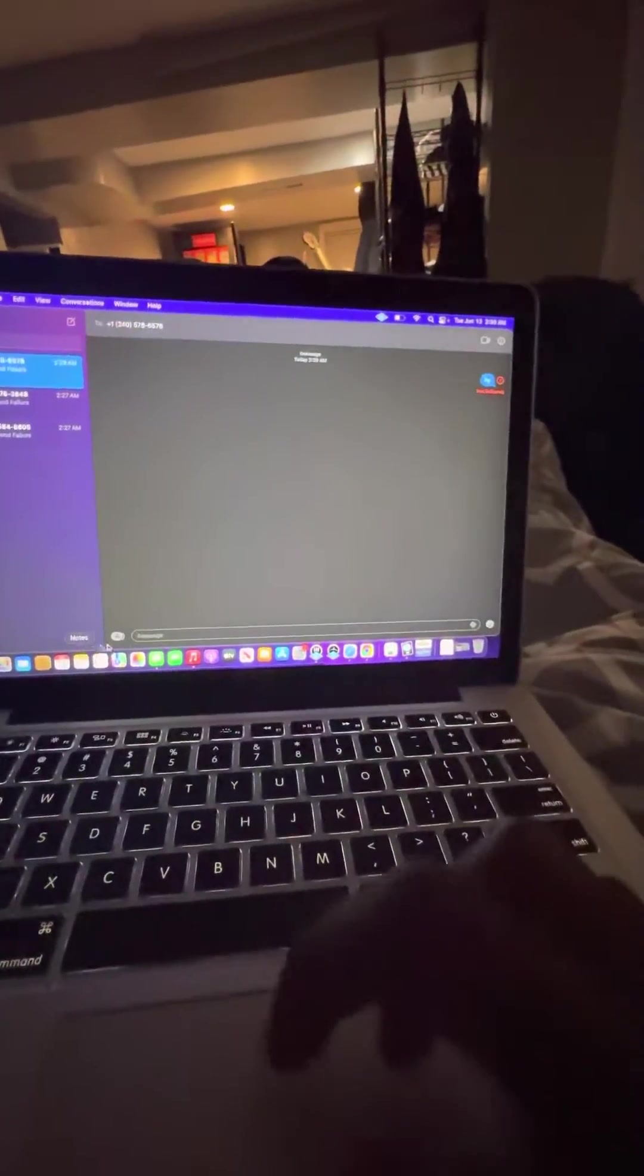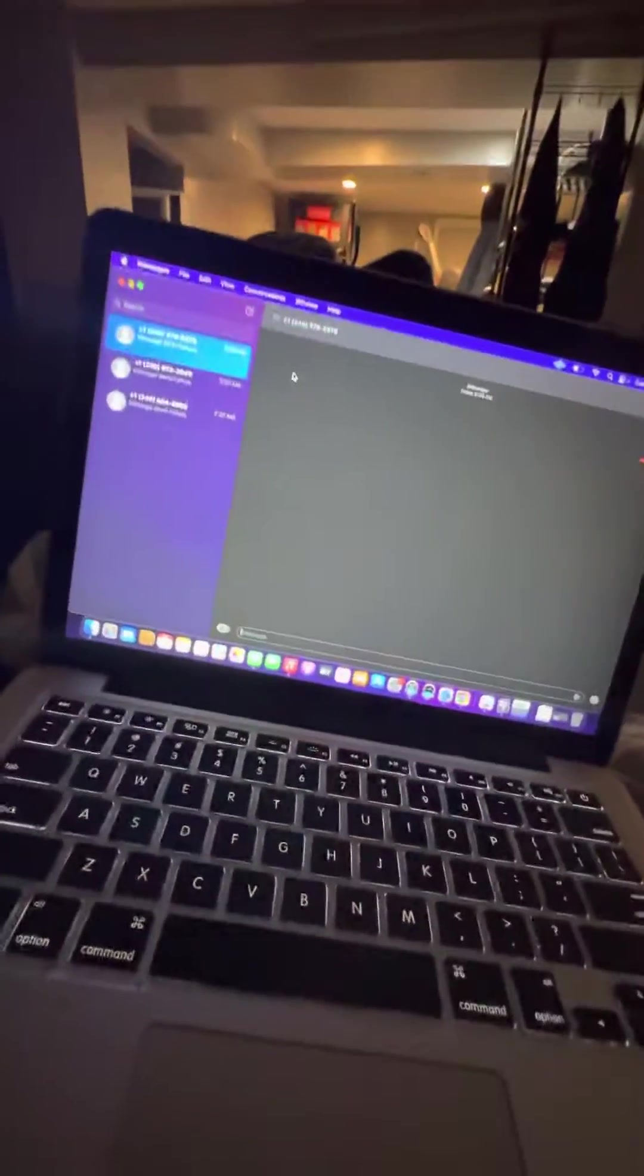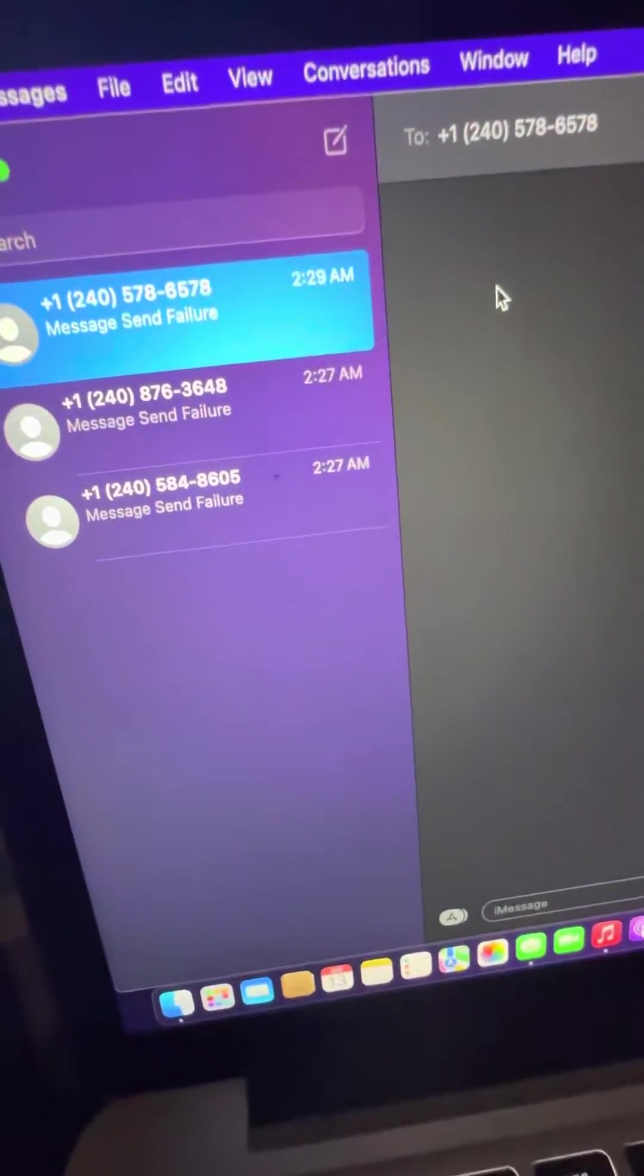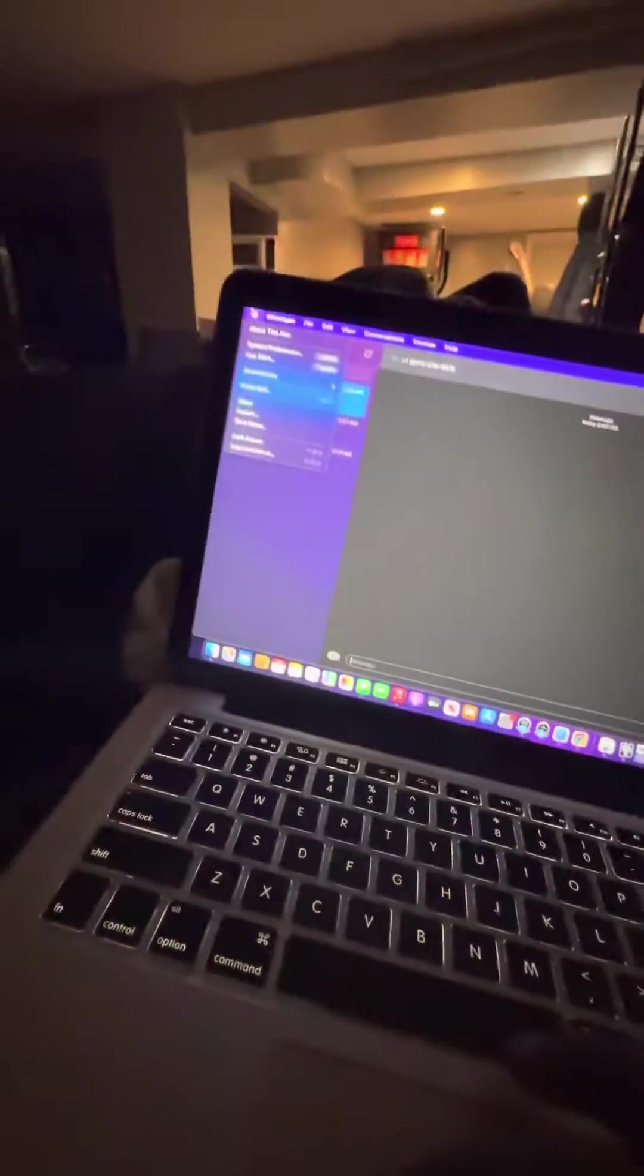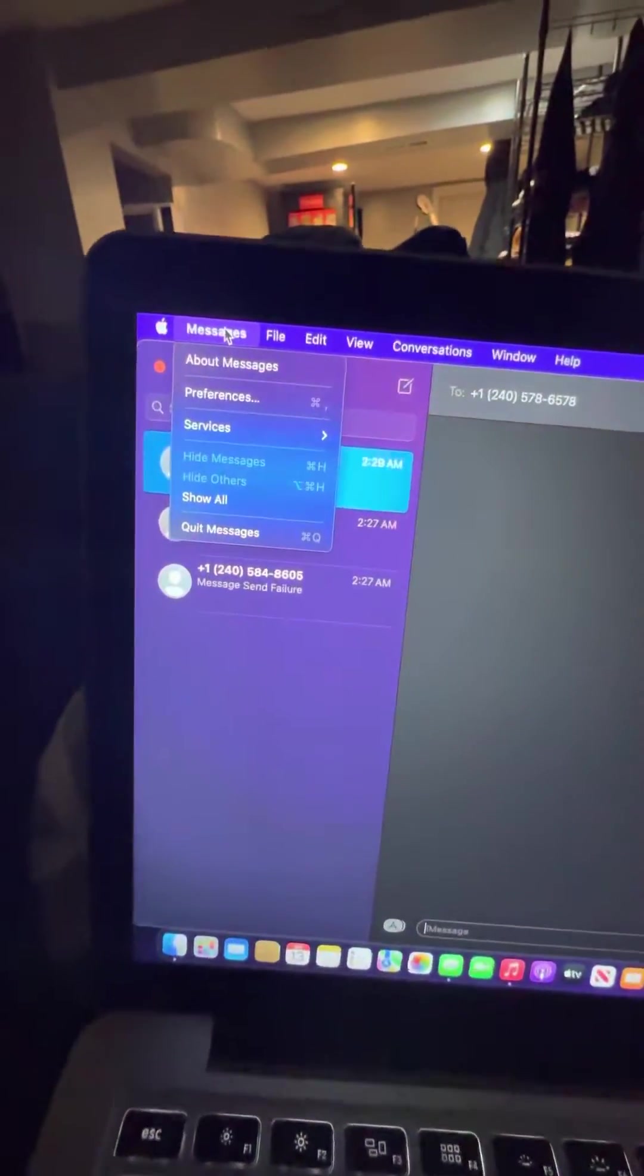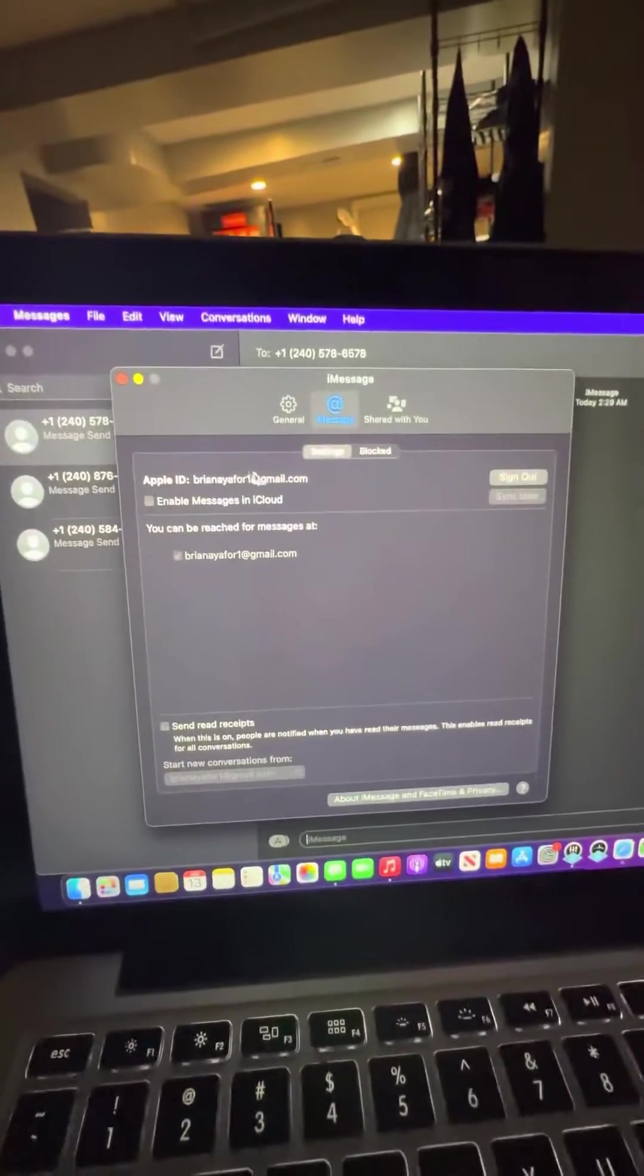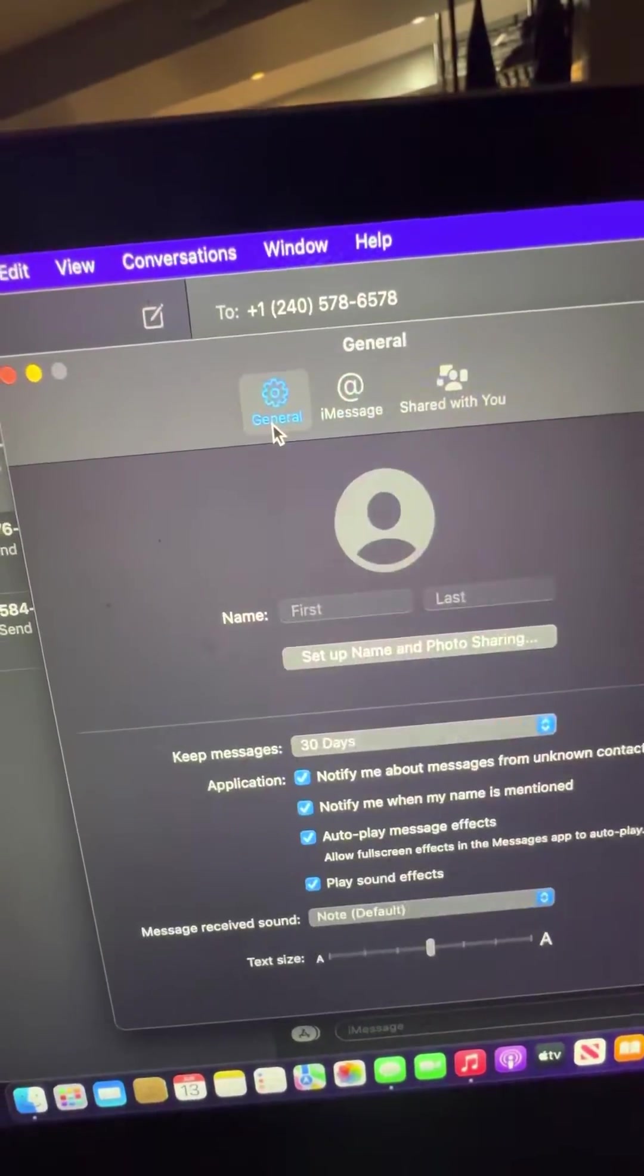Hey, just came to show you how to delete multiple messages. As you can see, three messages. First, you want to click up here on preferences, go to general.